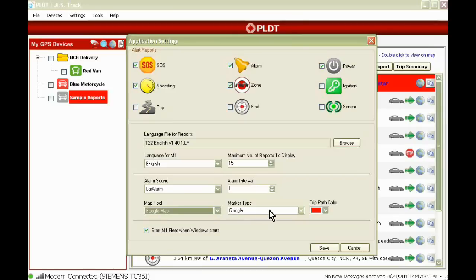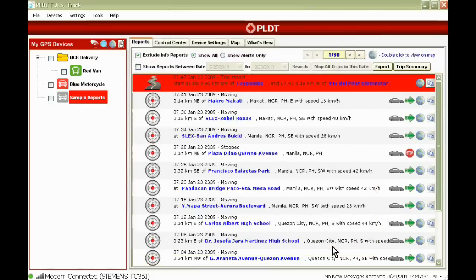Marker type. Trip map color to select color of a trip trail.